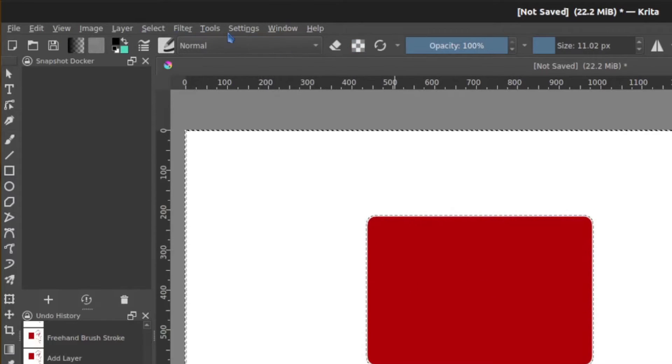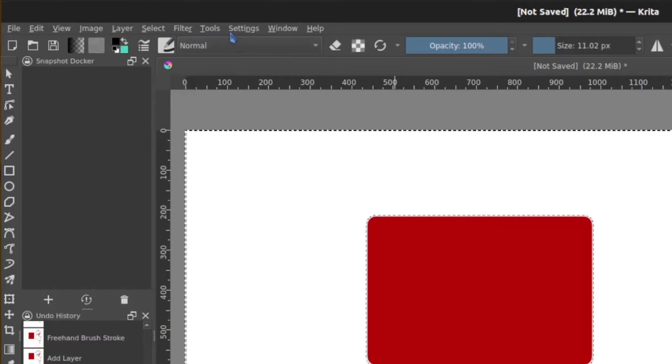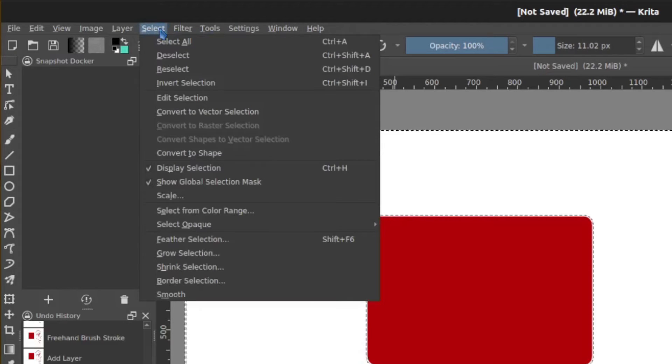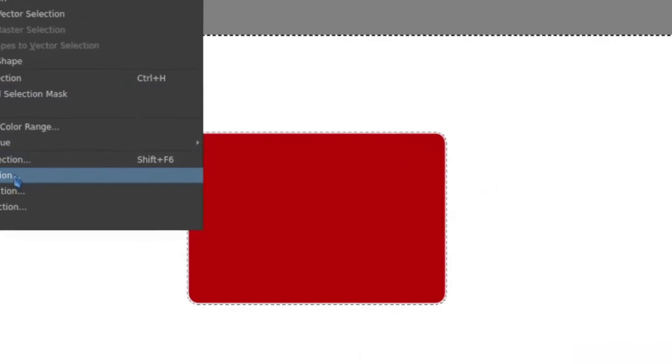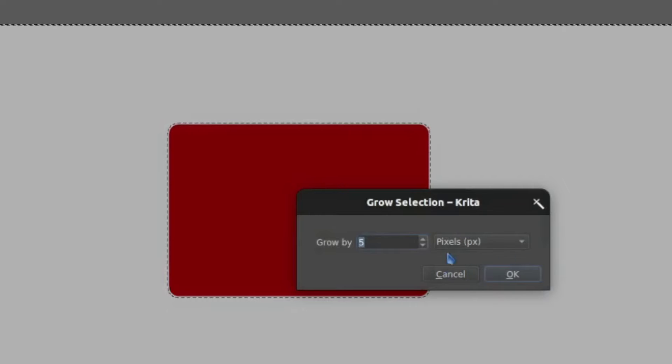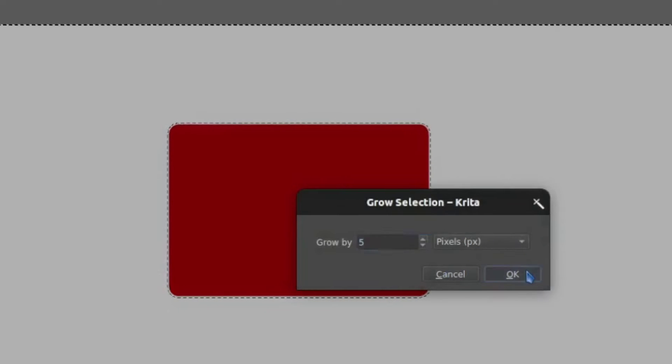The easy way to do outline is actually really interesting. It's just not intuitive. What you would do is go to select grow selection and then stack that up a couple of pixels. I'm going to do five just so it's very obvious and you can see how that expanded the reach of that selection.